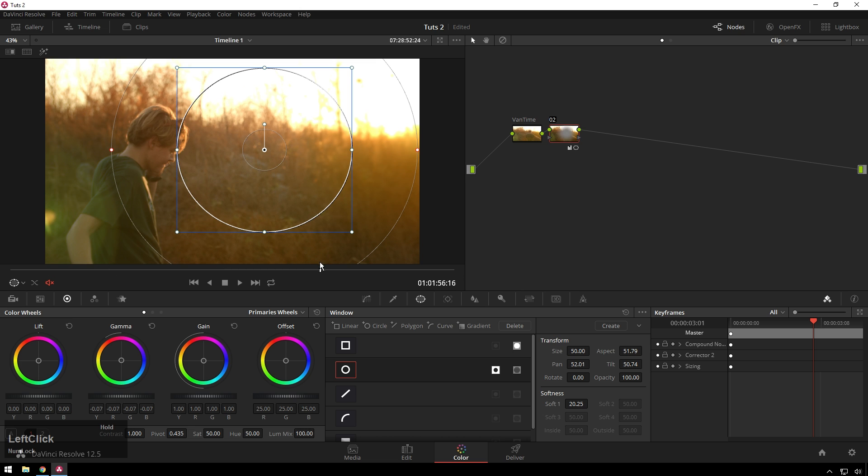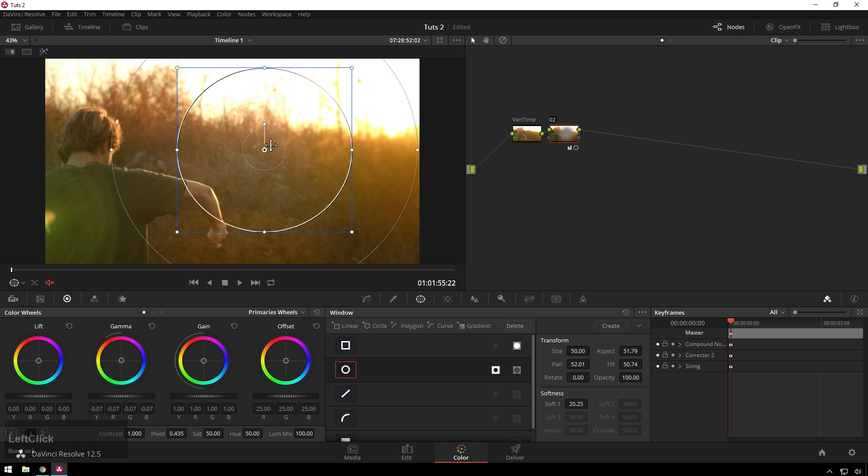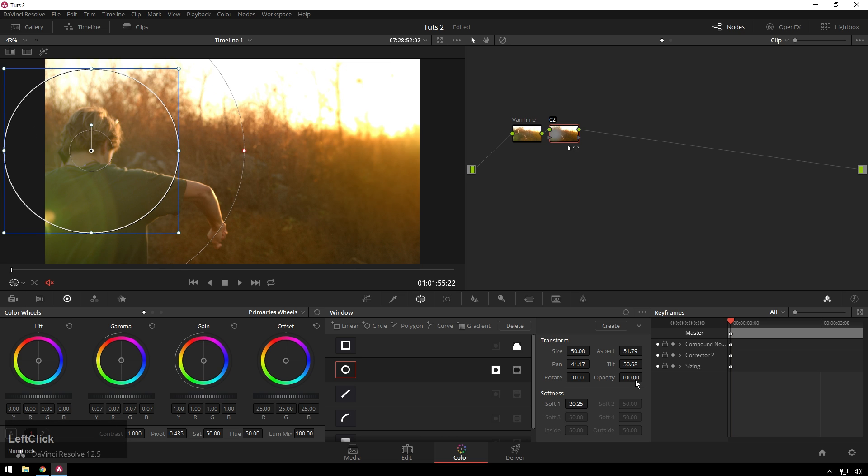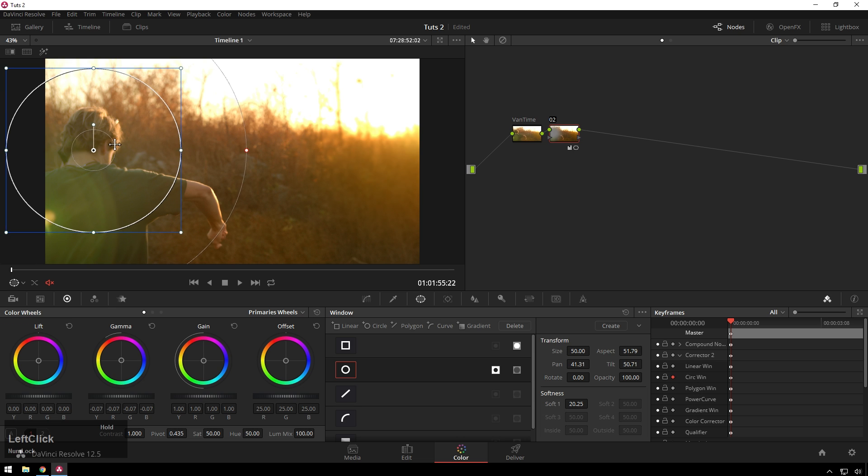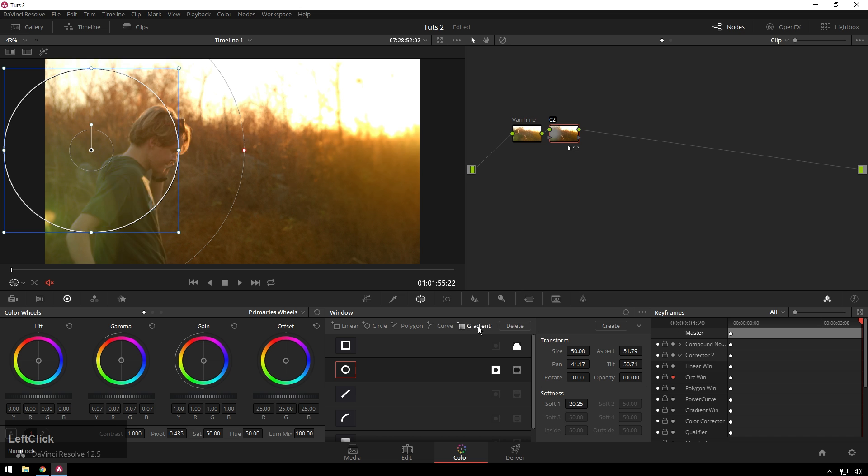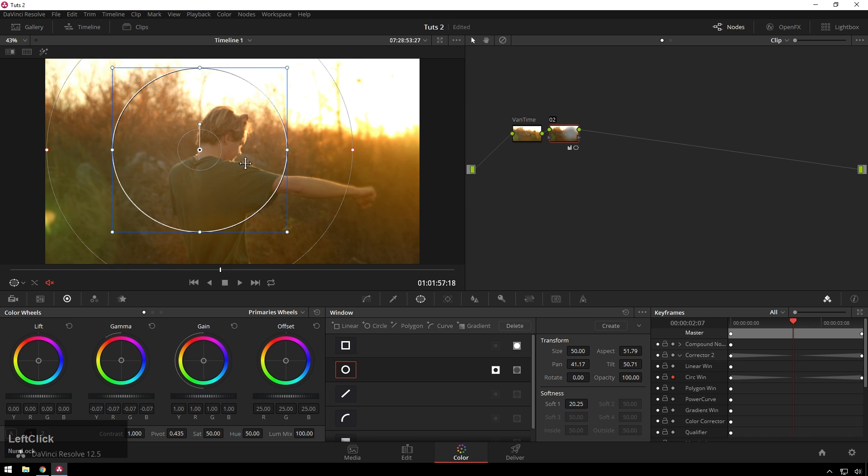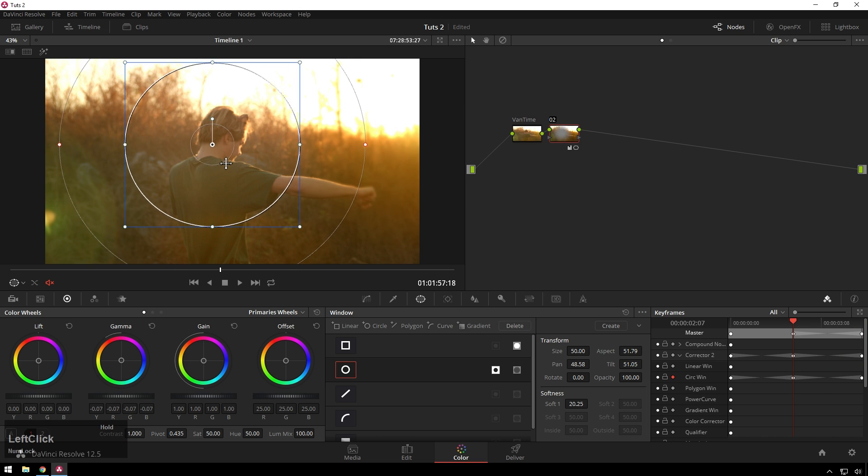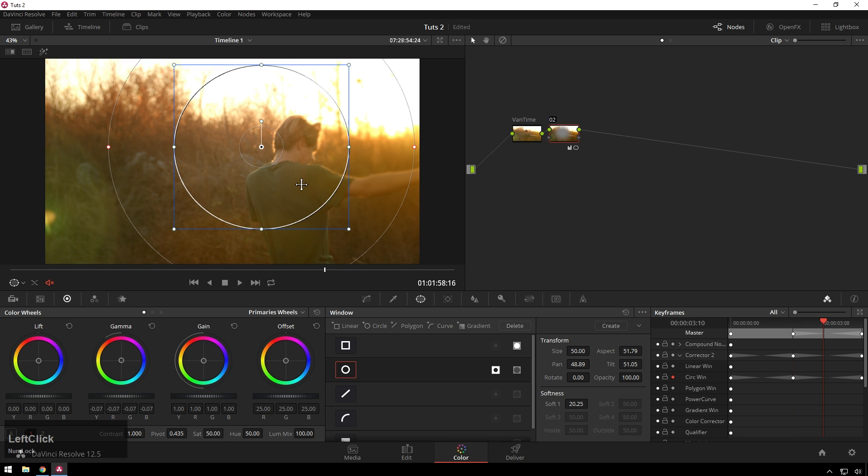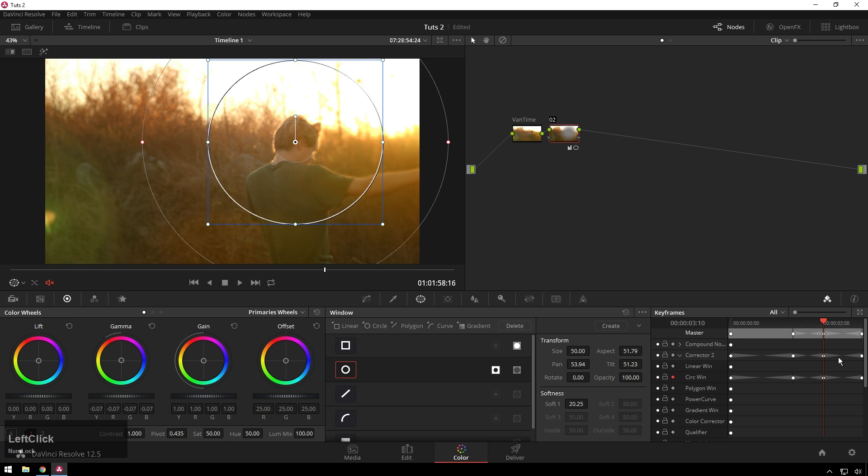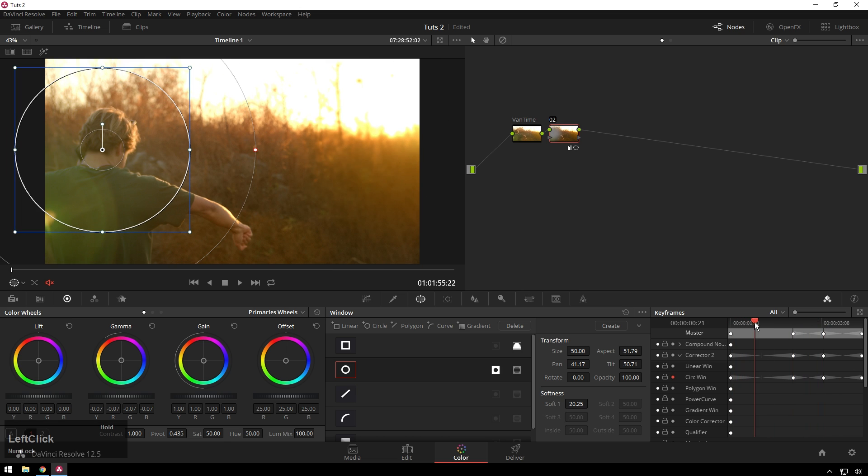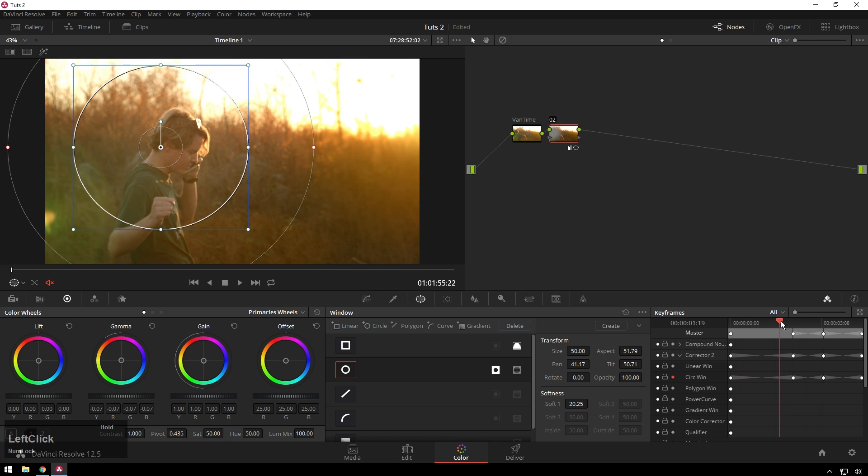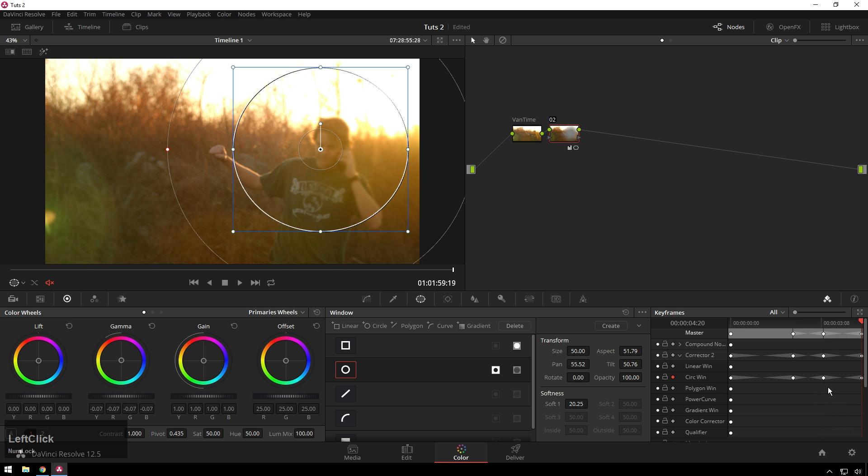And you can see our subject moves around just a little bit, so we want this vignette to follow him. Sort of level one of doing this is dragging it to him, going to corrector 2, which is where our corrector is, dropping this down, going to circle window, enabling keyframing. Give it a little nudge, it will add a keyframe. Going to the end, dragging the window there, going to the middle, making sure it stays where it's supposed to be. You can make that as precise or as not precise as you want.